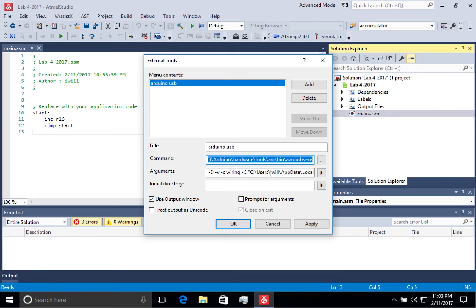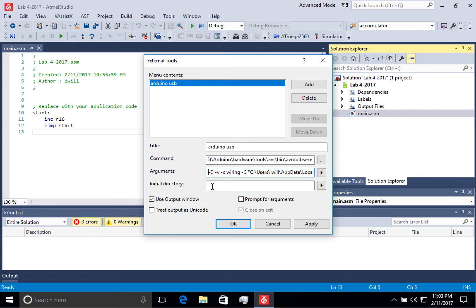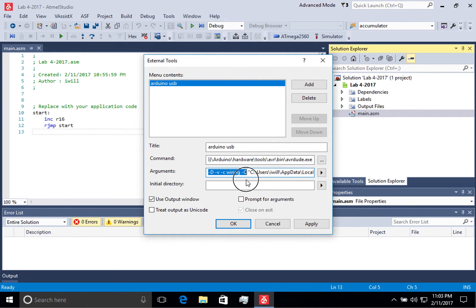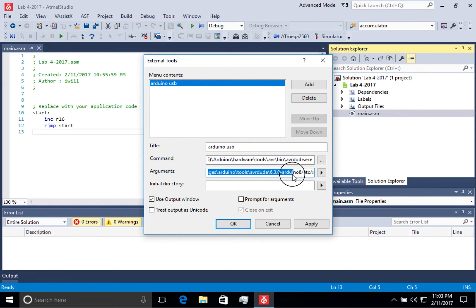The next thing we need to do is we need to specify the arguments to pass to the AVRDUDE program to properly program the Atmega board. In this case, we are handing it some information to tell it how to talk to the microcontroller.